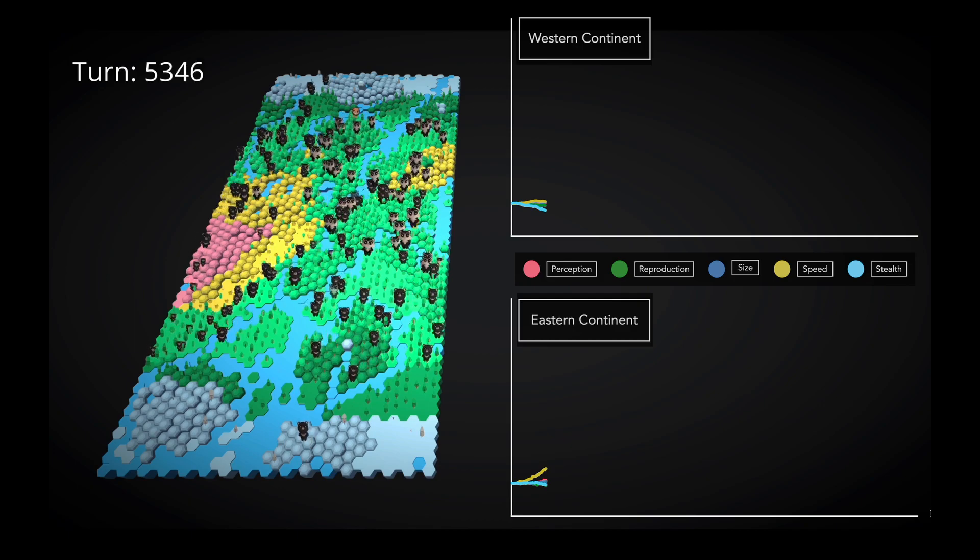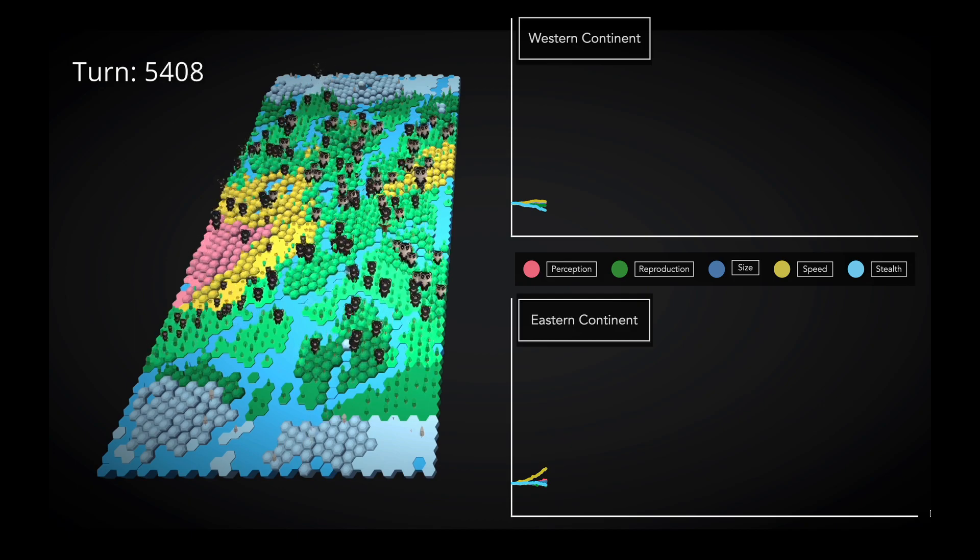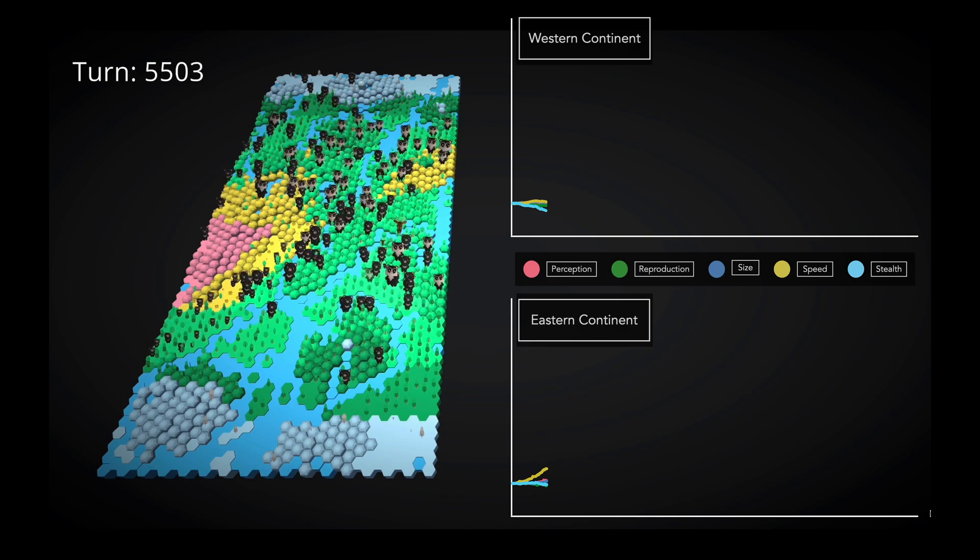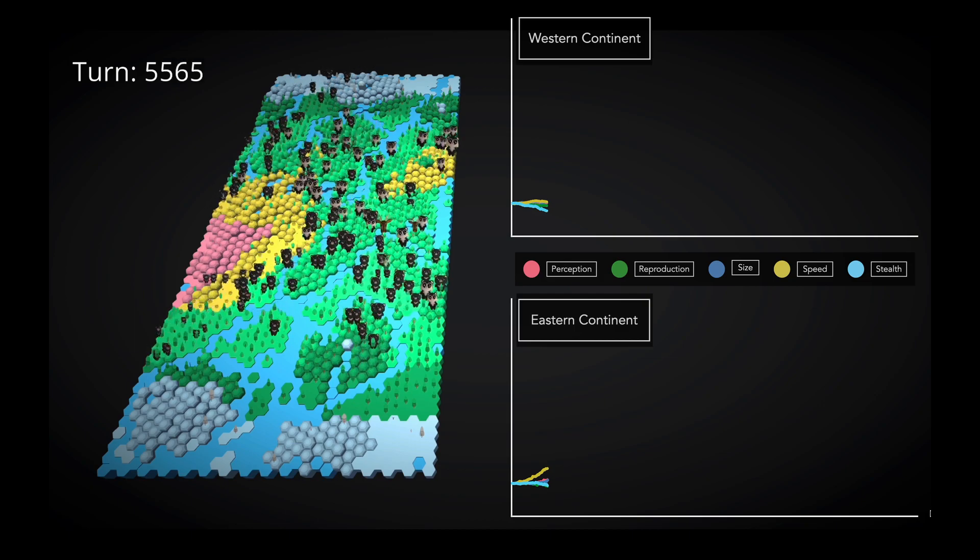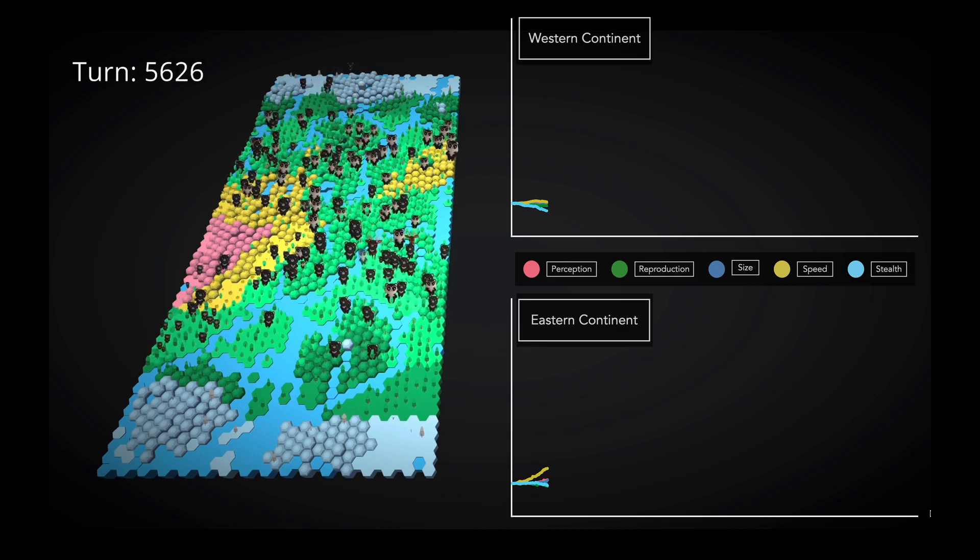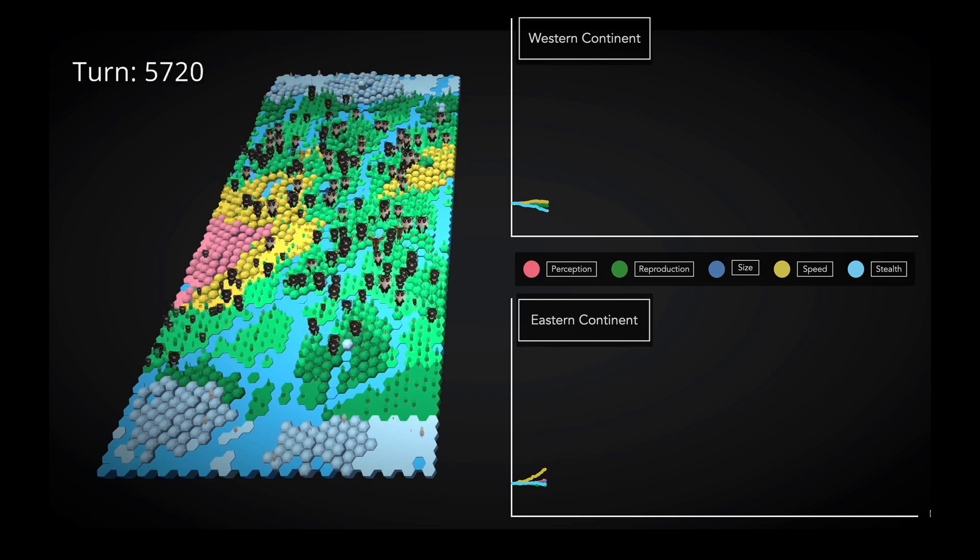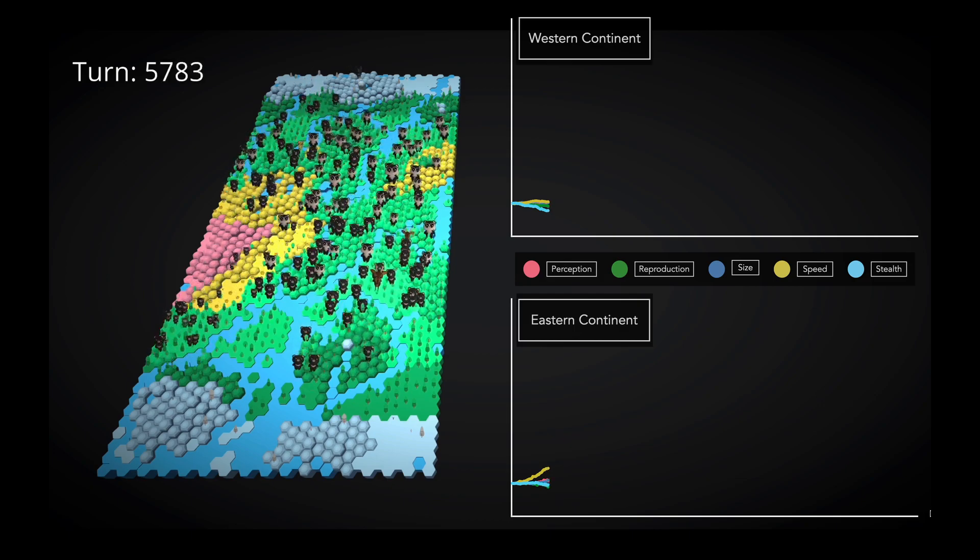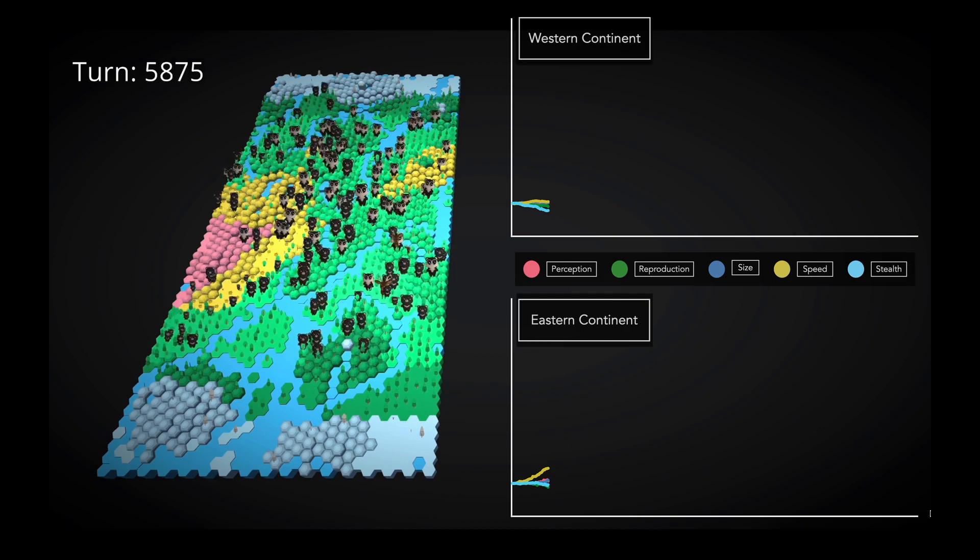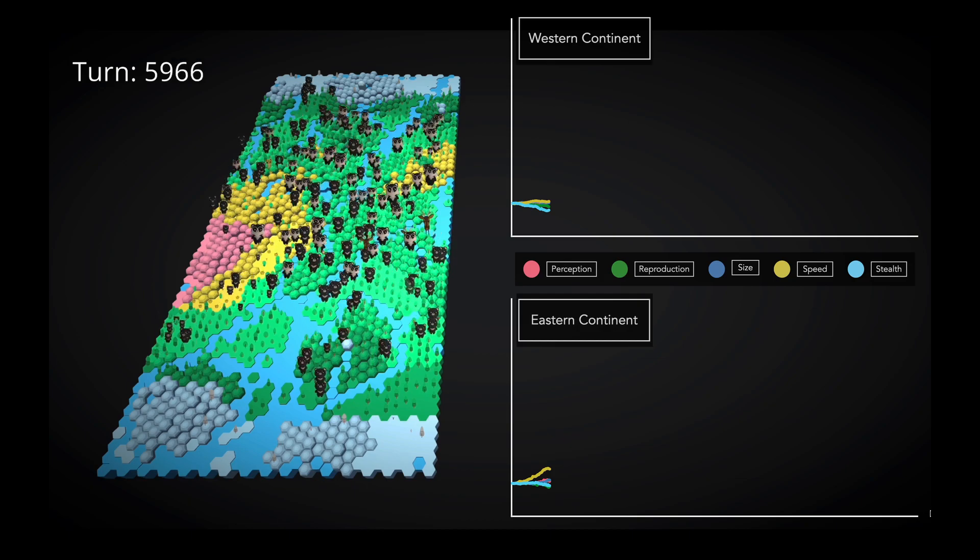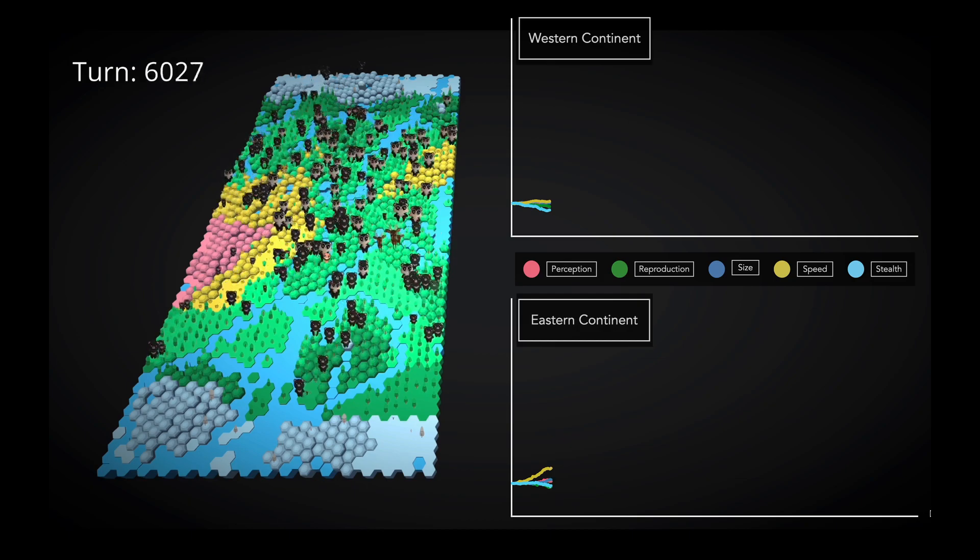However, a predator isn't guaranteed a meal just because there's prey on its tile. First, each creature will check to see if it notices the other. This check compares creature A's perception to creature B's stealth, and then rolls to see if creature A notices creature B. And the same check is done by creature B. Note that this roll is modified by size, so a small creature is more likely to notice a large creature than the other way around. In practice, the entire system looks like this.